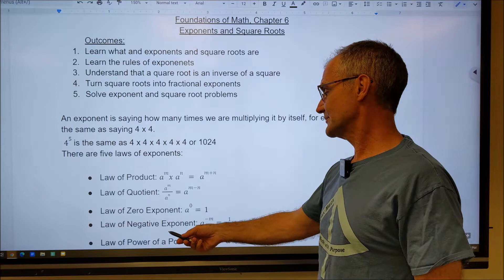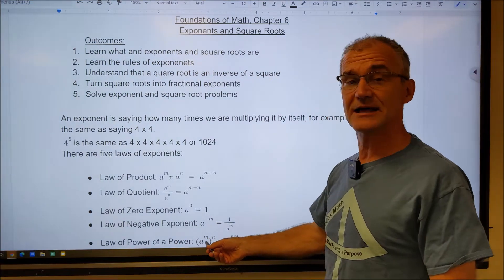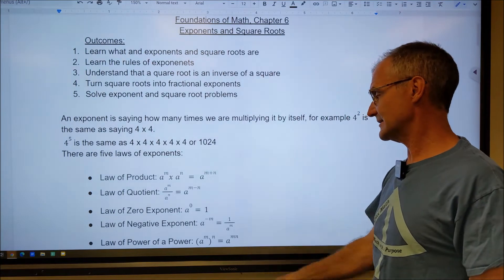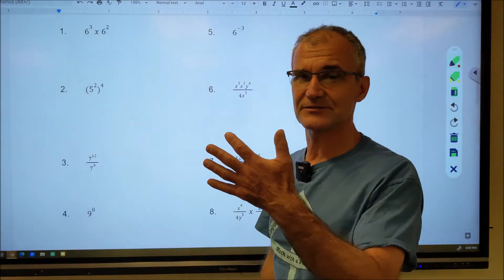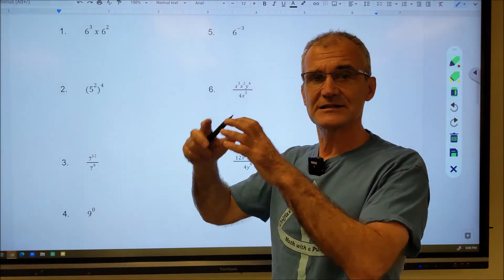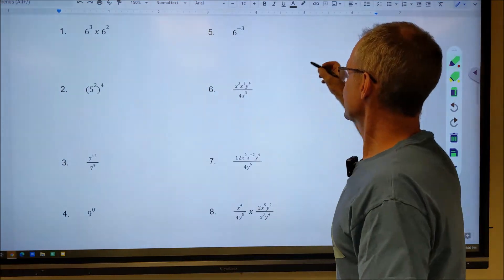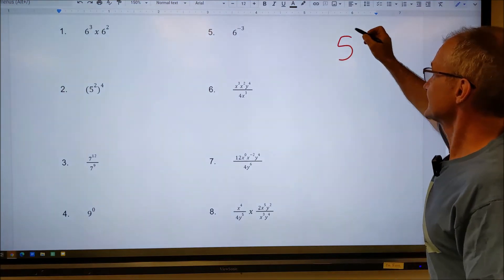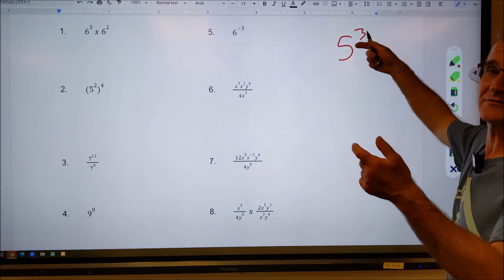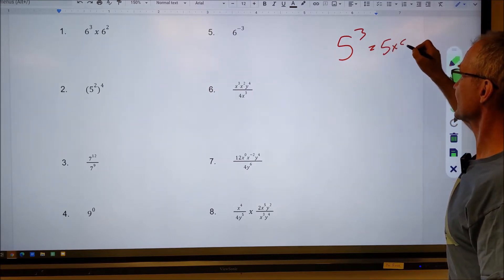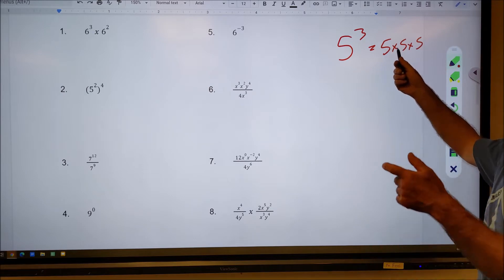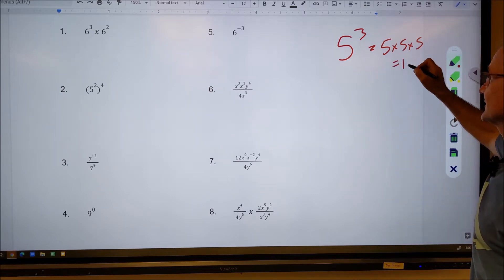The fifth law is the power of a power: A to the M, the whole thing to the power of N, equals A to the MN. Now let's look at some examples. An exponent means the base is multiplied by itself that many times. So five to the power of three equals five times five times five — five times five is 25, times five is 125.